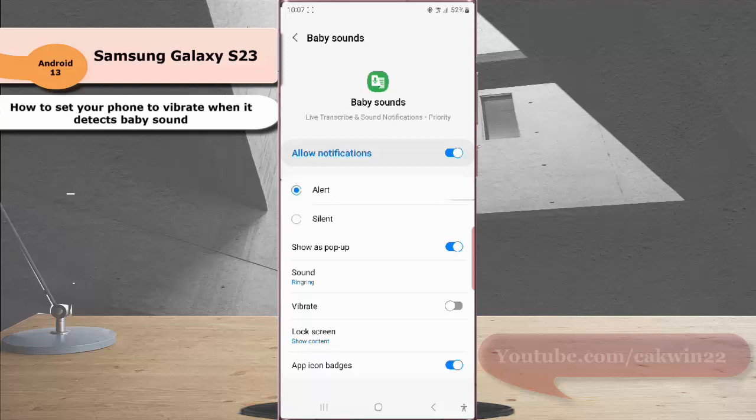Tap the grey toggle next to vibrate to enable this option. When the switch turns blue, it means that this option is on and your phone will vibrate when sound notification feature is on and it detects a baby sound near you.